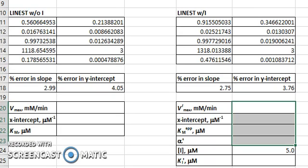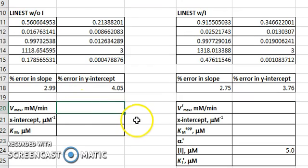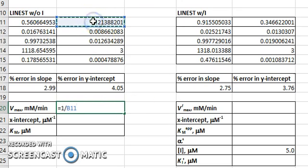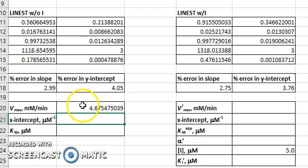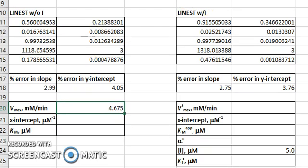We can use our Lineweaver data to calculate the values of Vmax and Km with and without the inhibitor. The value of Vmax is simply the inverse of the y-intercept. So we can calculate it like this and adjust the number of significant figures.